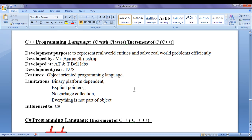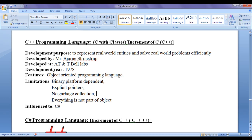However, there are some limitations with C++. C++ code is binary platform dependent — if you compile a C++ program on one platform, the compiler generates an executable binary file that cannot be executed on another platform. To run it on another platform, you must recompile the C++ program on that platform and execute the new executable file there.